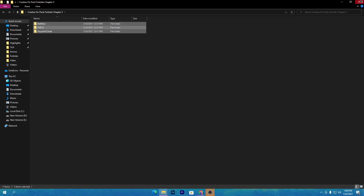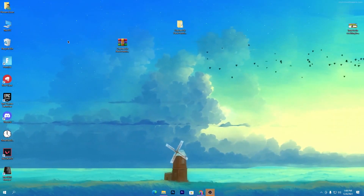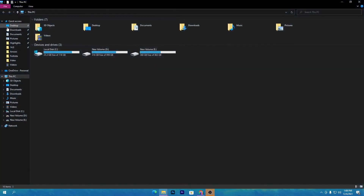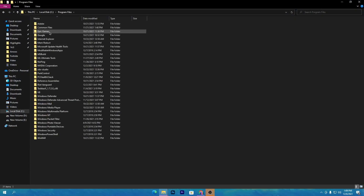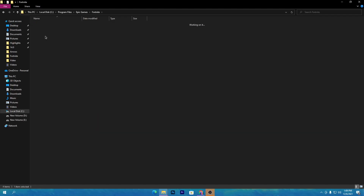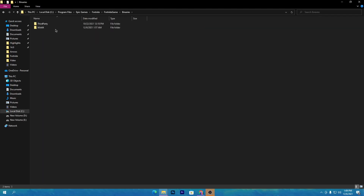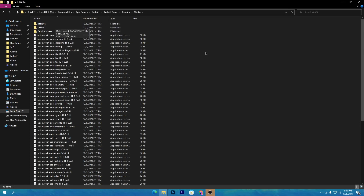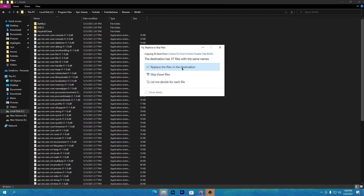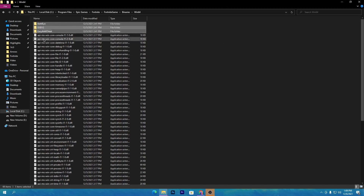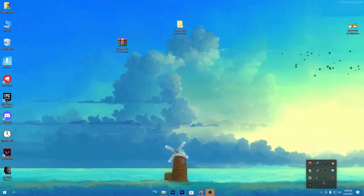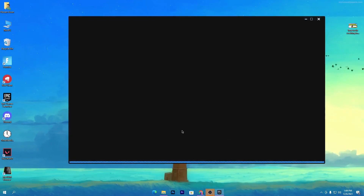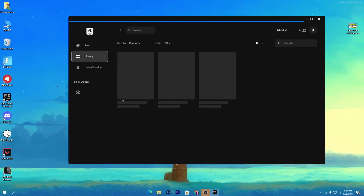Simply copy all of these folders, as these are the premium folders you need to replace in your Fortnite installation. Go to the drive where you have Fortnite installed — in my case it's the C drive: Program Files > Epic Games > Fortnite > FortniteGame > Binaries > Win64. Right-click, click the paste button, and click 'Replace the files in the destination'.